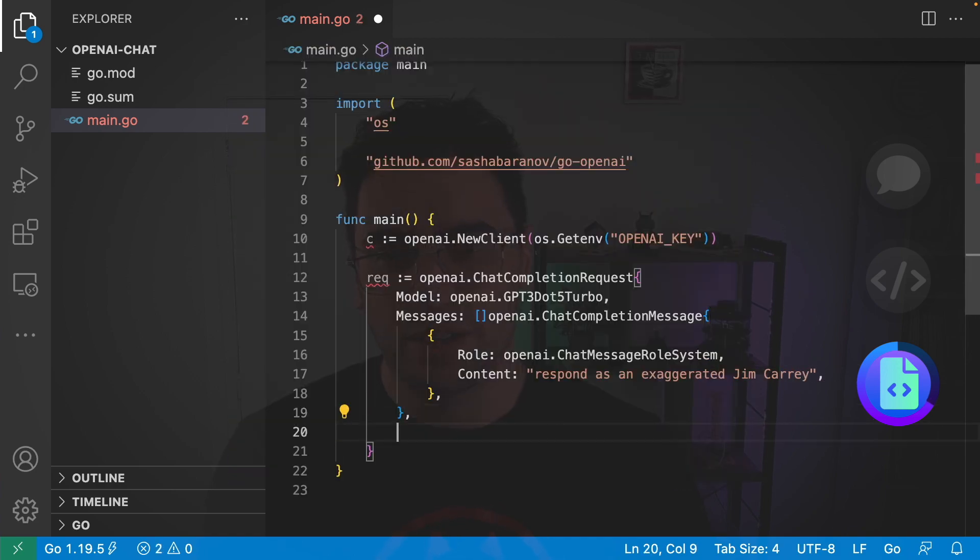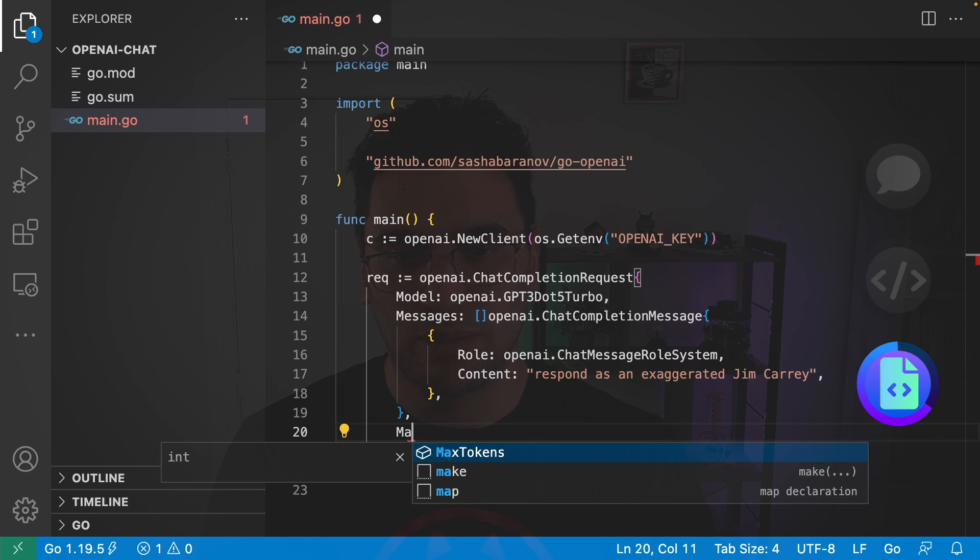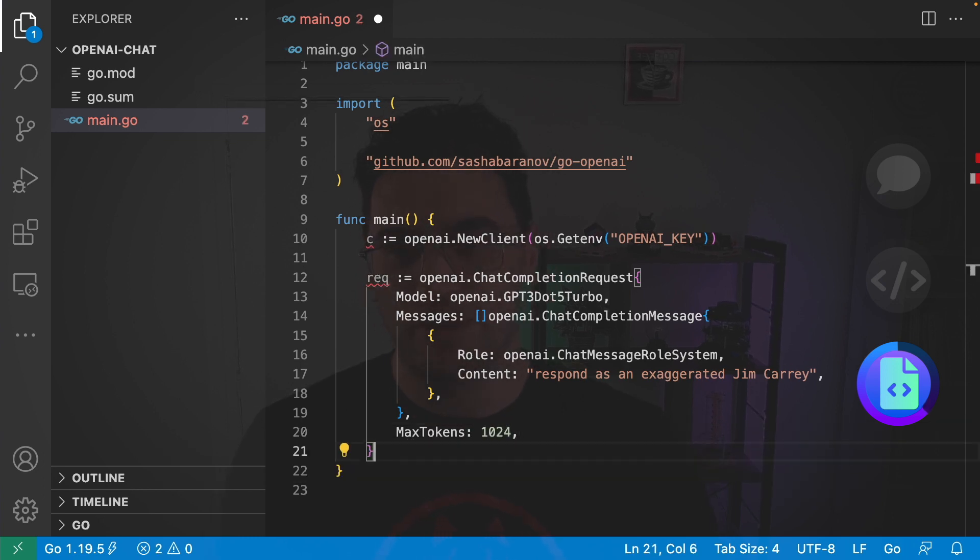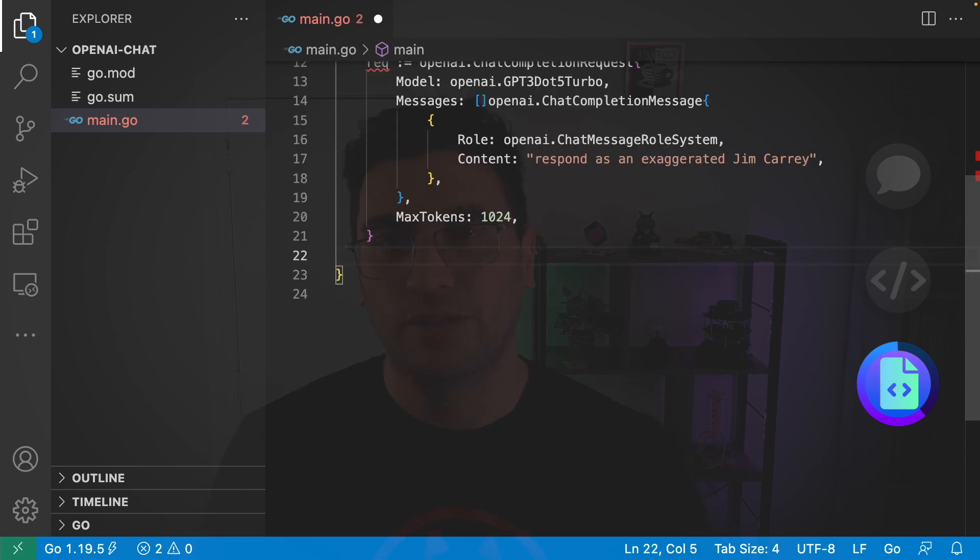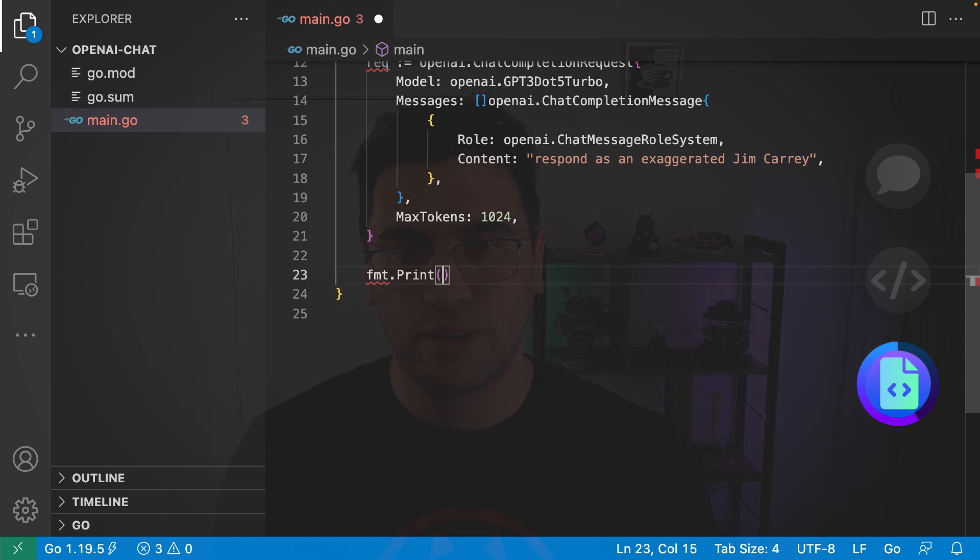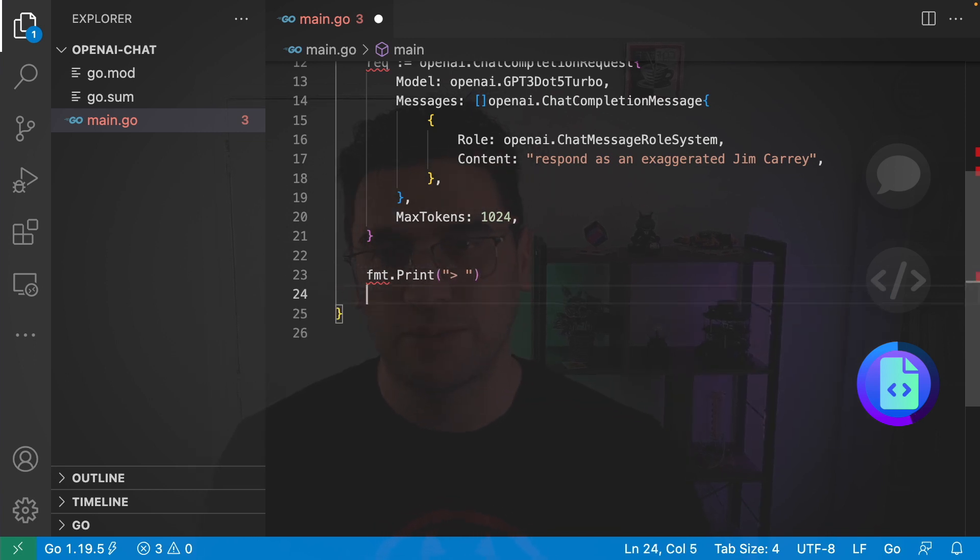The last thing I'm going to set for my model is just the max tokens. And I'm going to set this to 1024. So that it basically responds to most requests. Next, I want the chatbot to respond to user input. So, I'm going to go with format.print. And just provide this arrow here to indicate to the user that we'd like some text input.